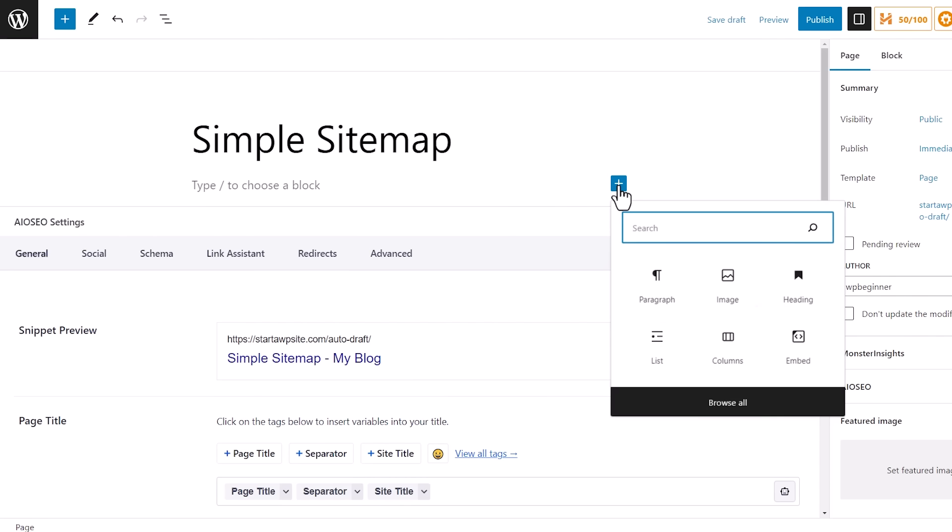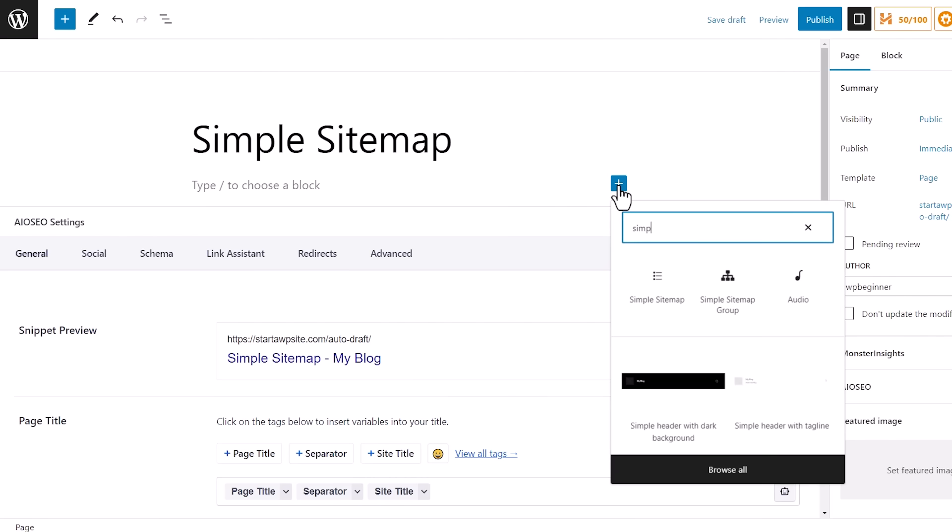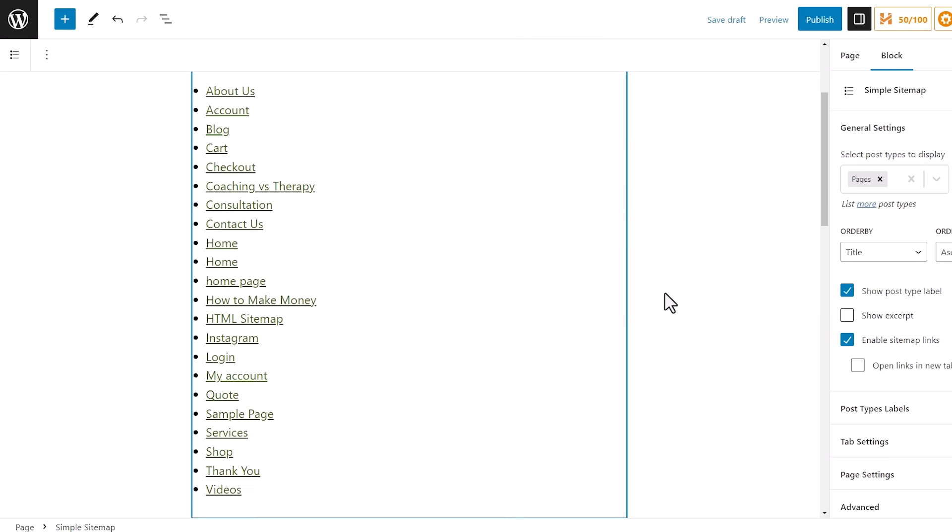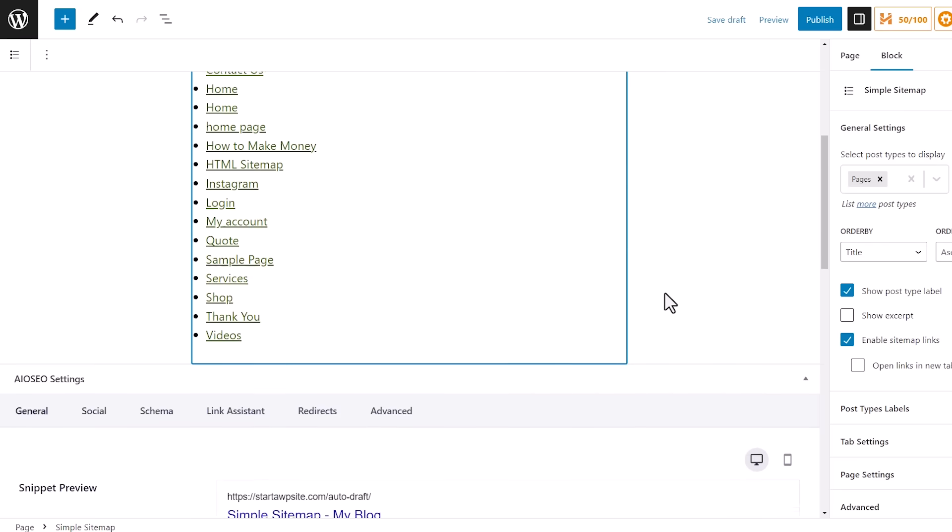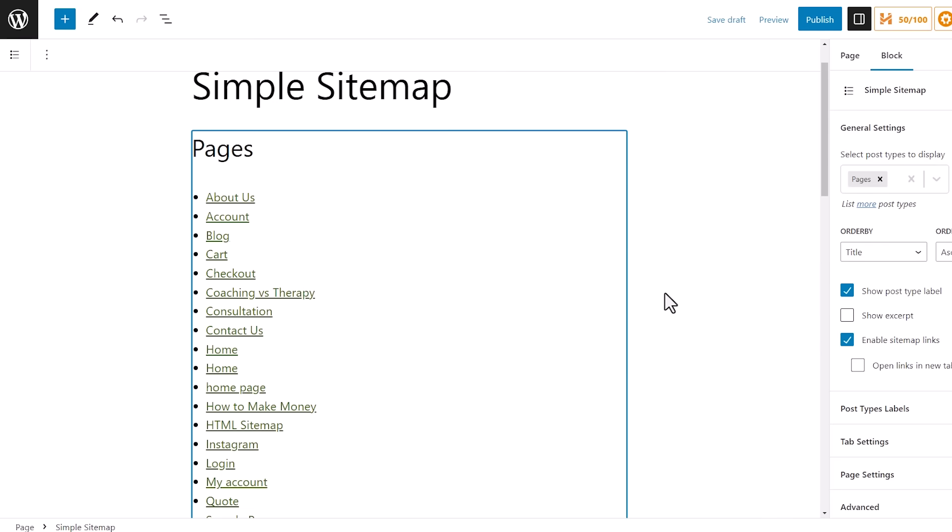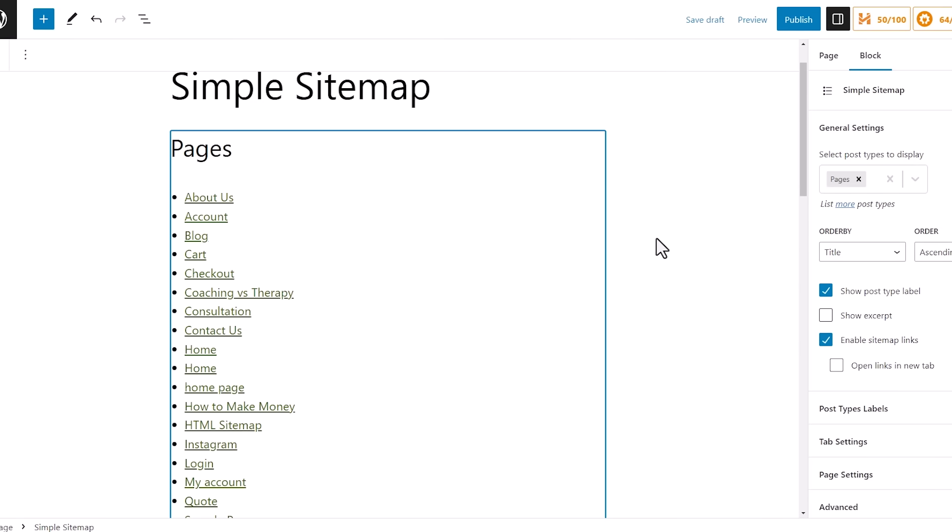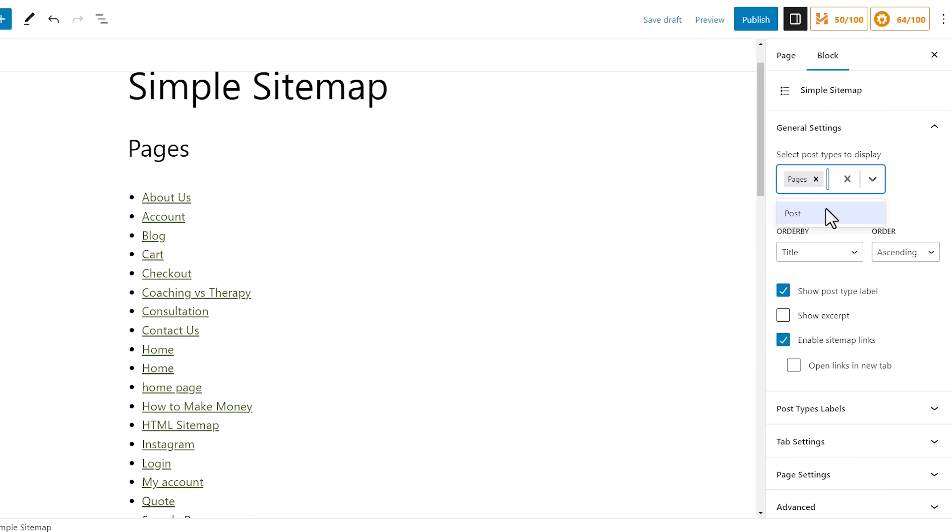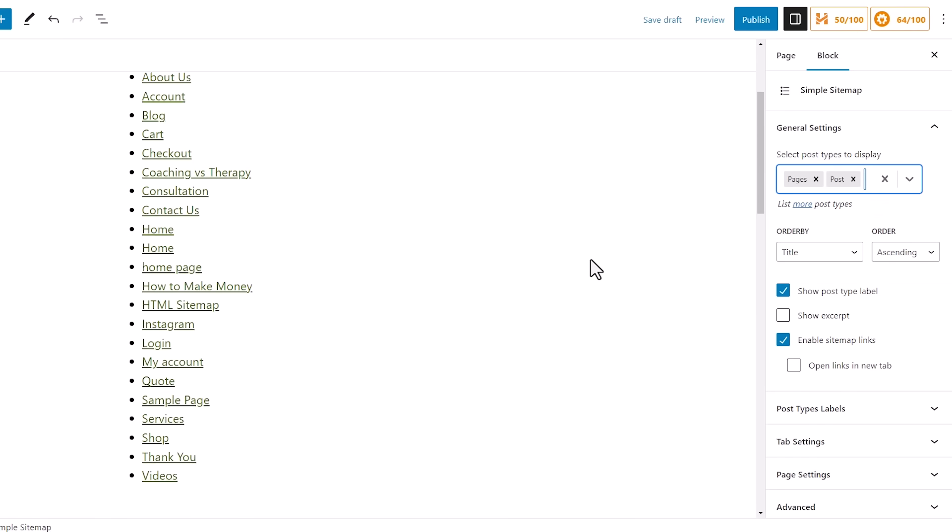Under the blocks, we want to click on the little plus icon and we're looking for simple sitemap. I'll bring that in for us. You can see also on the right hand side, these are the items that you can choose from. What all do you want to include? We want to include both pages and posts, or do you just want the posts?